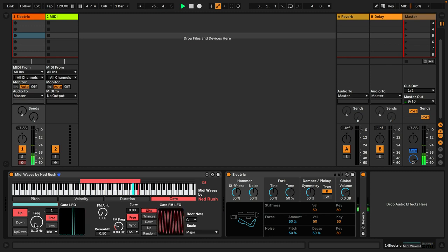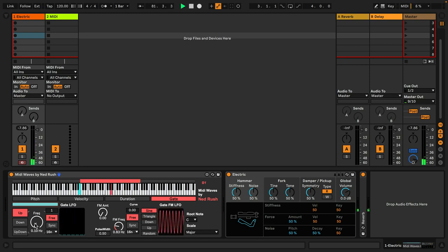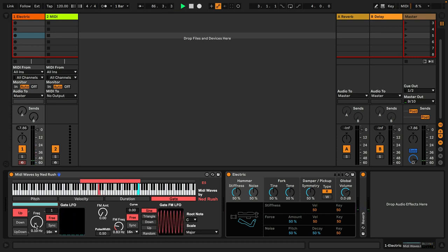This can lead to some interesting melodic phrases and ideas that maybe would not come about using perhaps more traditional methods for MIDI note generation such as MIDI effects or a MIDI keyboard. Because each item in the list has its own LFO, each of those LFOs can be offset from each other to create unusual cascading events that kind of go in and out of phase, but are still snapped to a musical scale so they can sound quite pleasing.